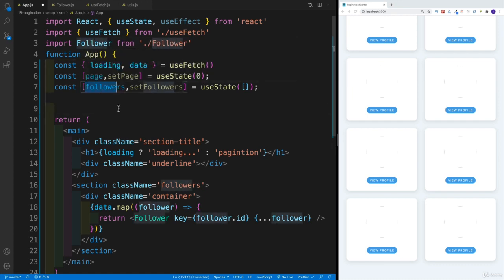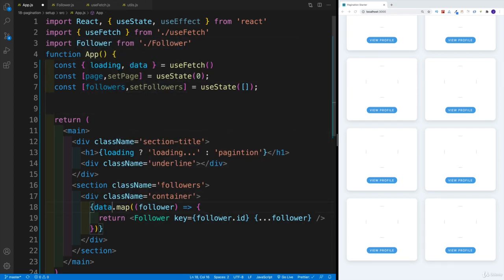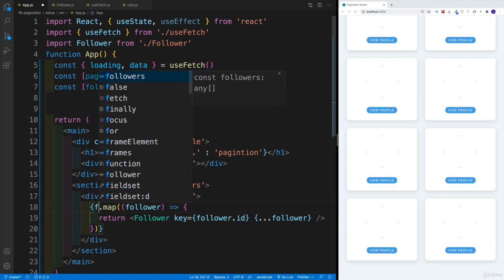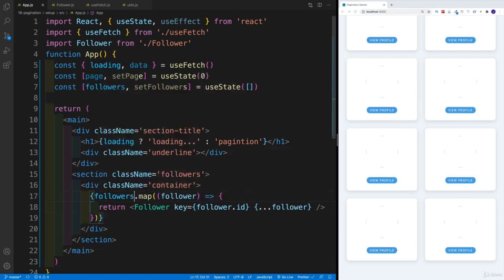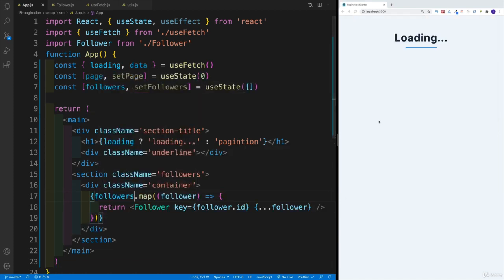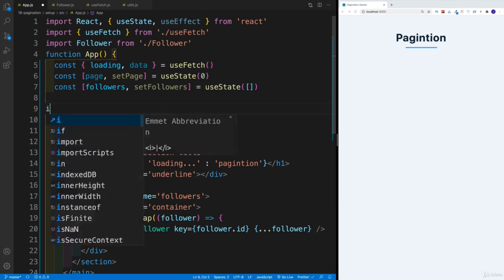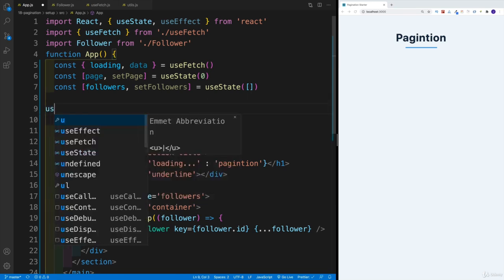I need to set my followers. Because if I'll change this around from data to followers, there's going to be nothing on the screen, because that is just an empty array.